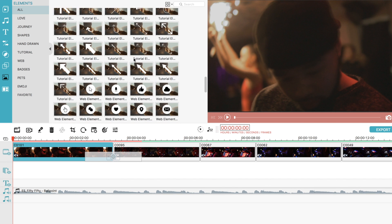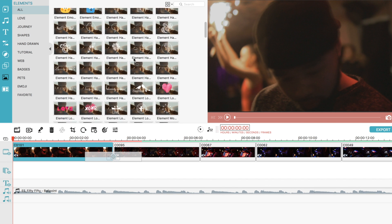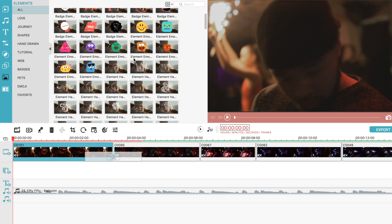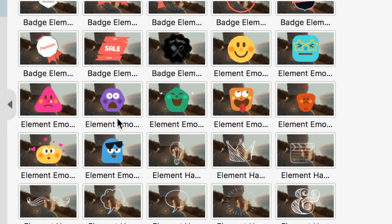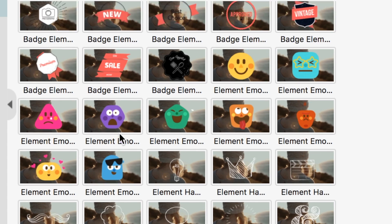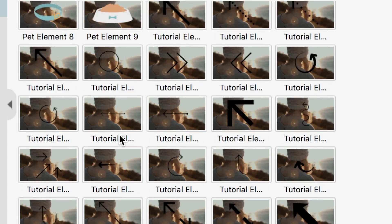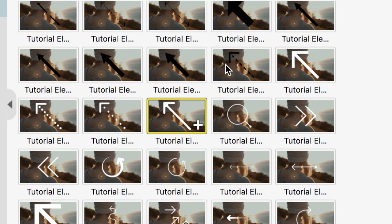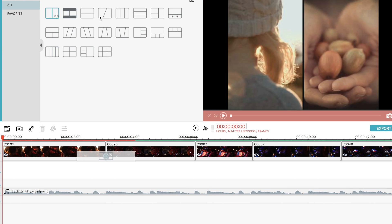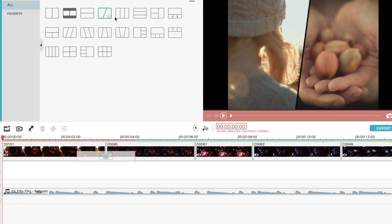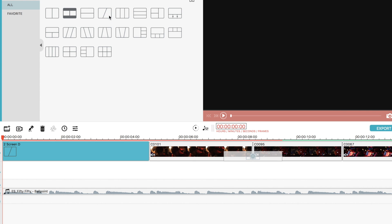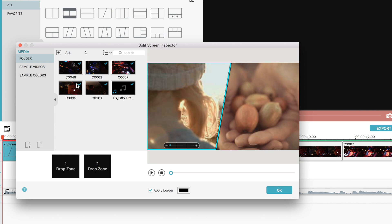You can also add elements like these in the next tab. They have tutorial arrows and web elements that actually might come in handy for certain videos. And the last tab is for split screen templates. It is pretty convenient to have these on hand if you need to split your screen.